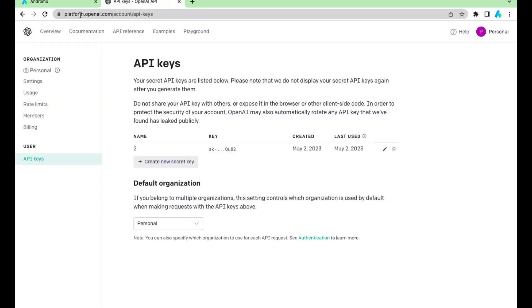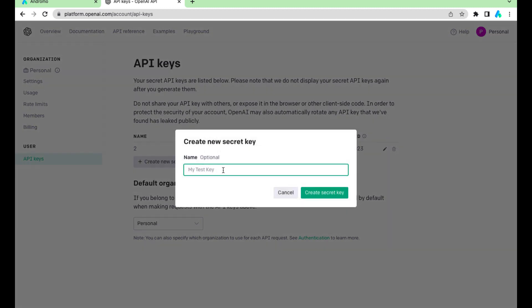To get an API key, go to platform.openai.com/account/API-keys. Create a new API key and save it to a safe place.